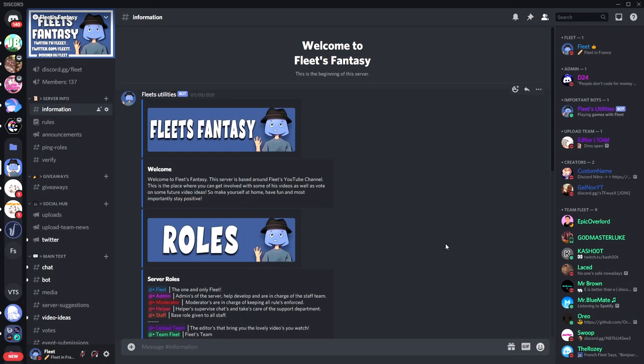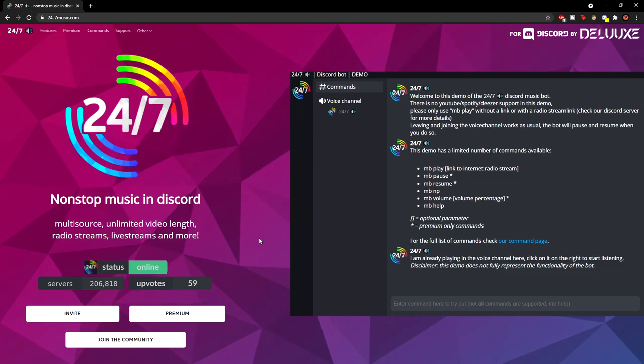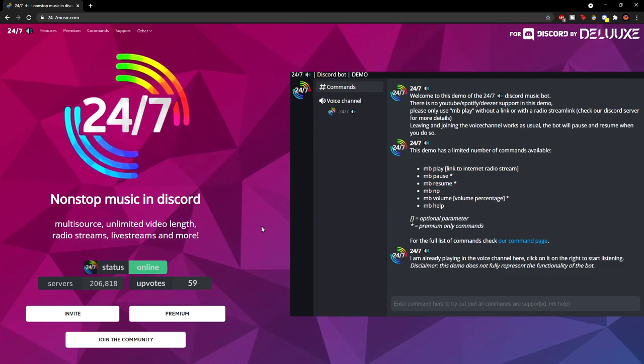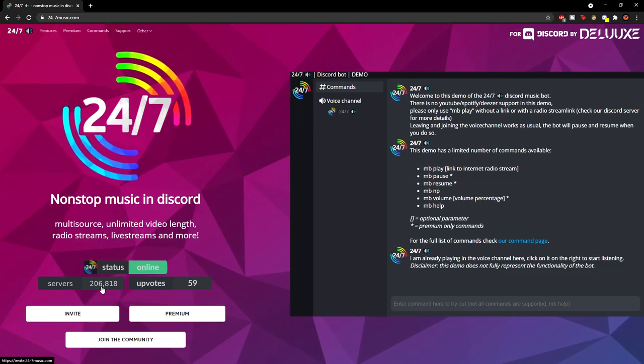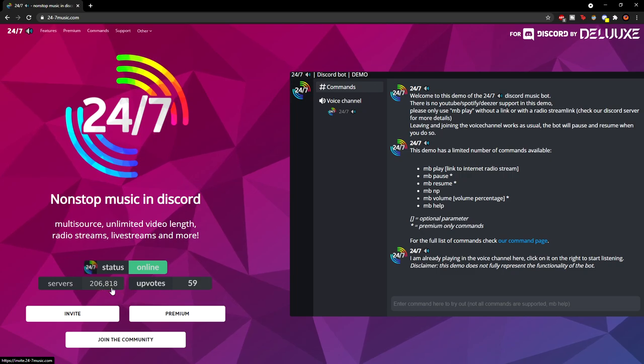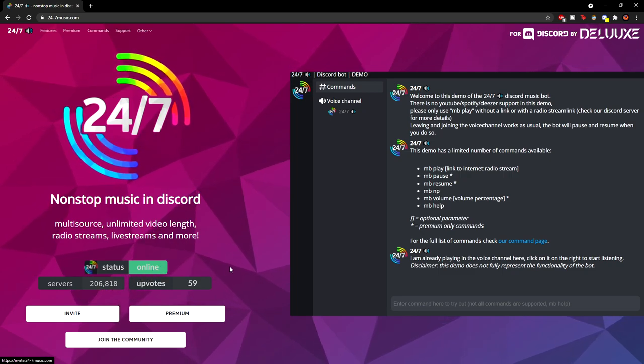So how exactly do you invite this bot into your server? Well, you have to go to the link in the description down below, and it should open you to this page right here. You can see this is basically the bot's website. It's been used in 206,000 servers, and the status is online.